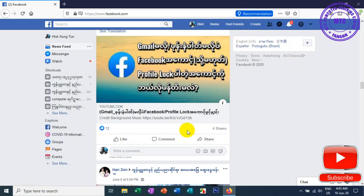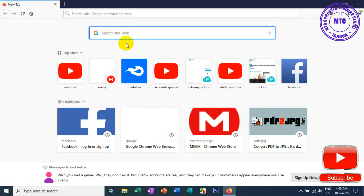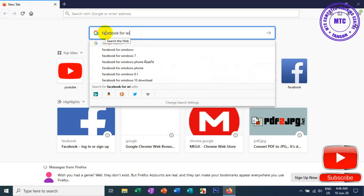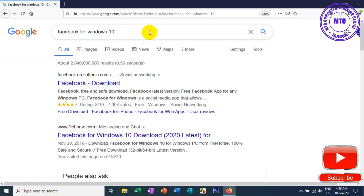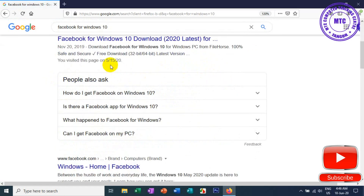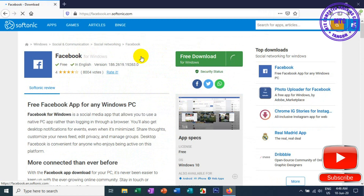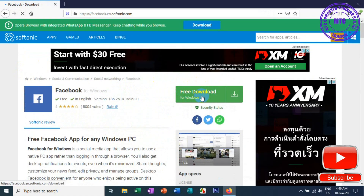I can't get an email from the phone. This option is to share information on Facebook's software. We are going to download the Facebook page and the website. This is a free download window, so you can download it on your website.